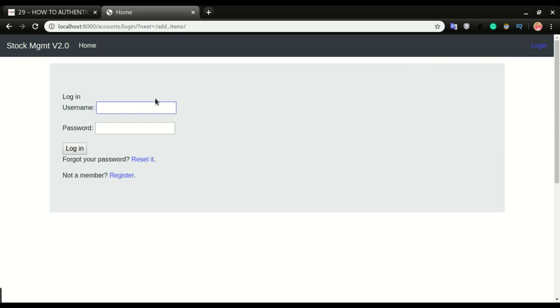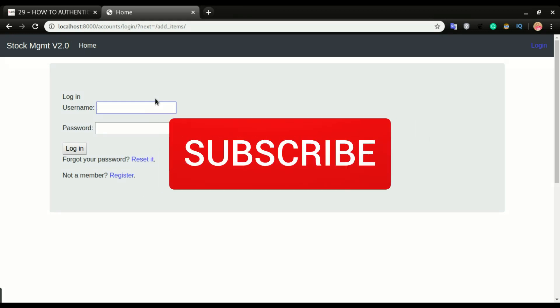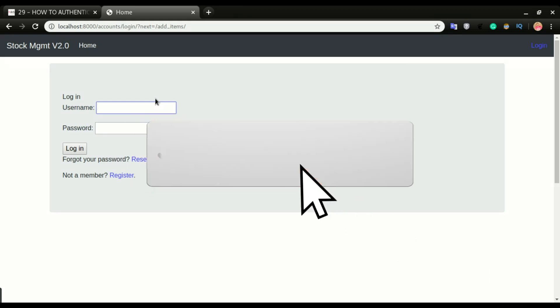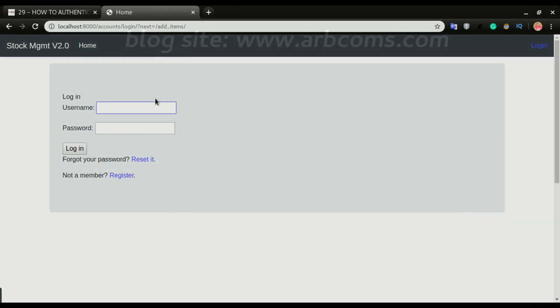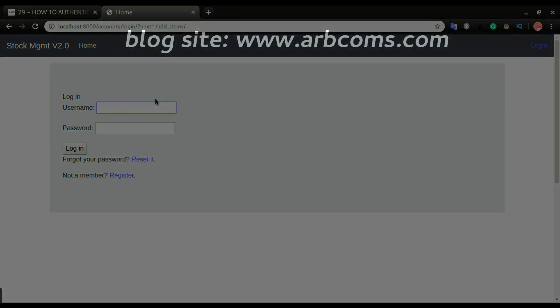This is how to add authentication in your application. I hope you enjoyed this video. If you did, don't forget to click the like button and subscribe if you want to receive more videos like this. See you in the next one.